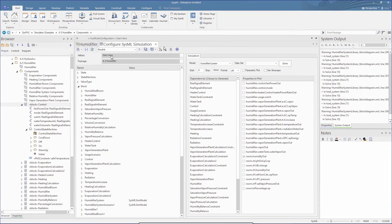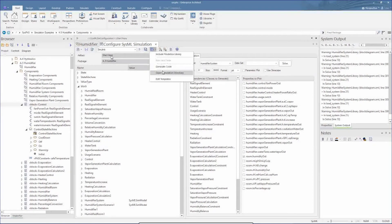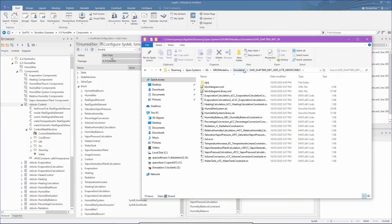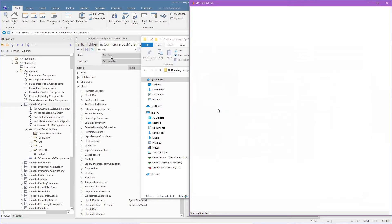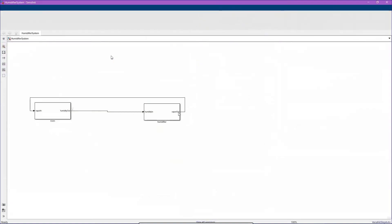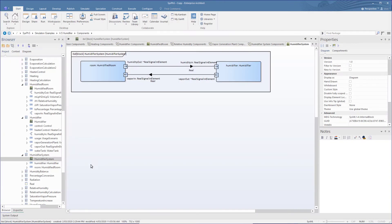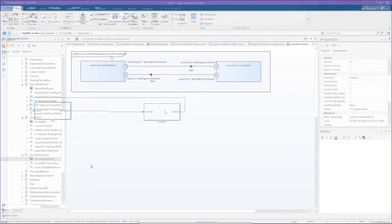If we open up the generated code in MATLAB, we see the Simulink diagrams derived from the humidifier system block diagram. The first is the overview of the blocks — room and humidifier — as derived from our humidifier IBD.